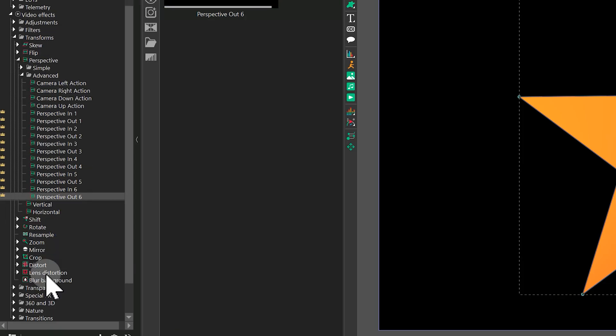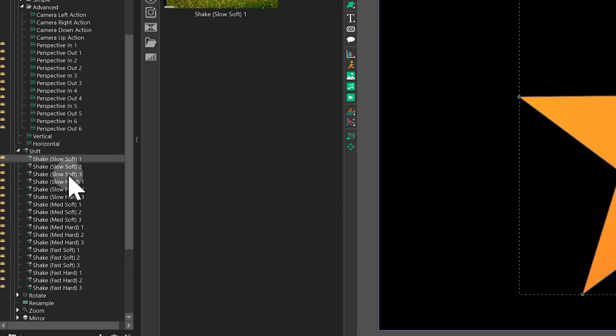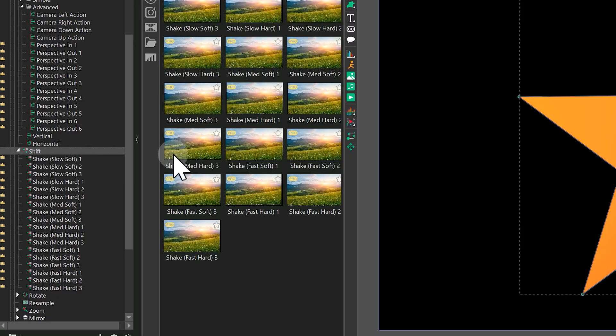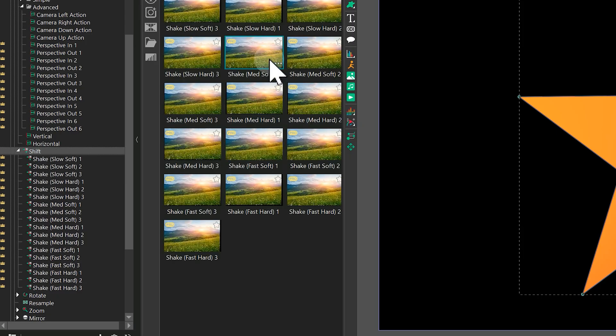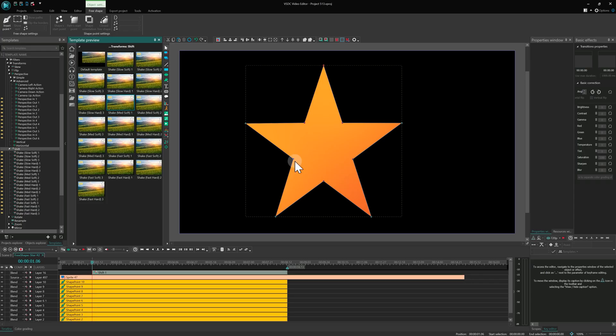Next up are Shift effect templates used to create shake animations. These templates are sorted by intensity, so you can choose how strong the effect should be.